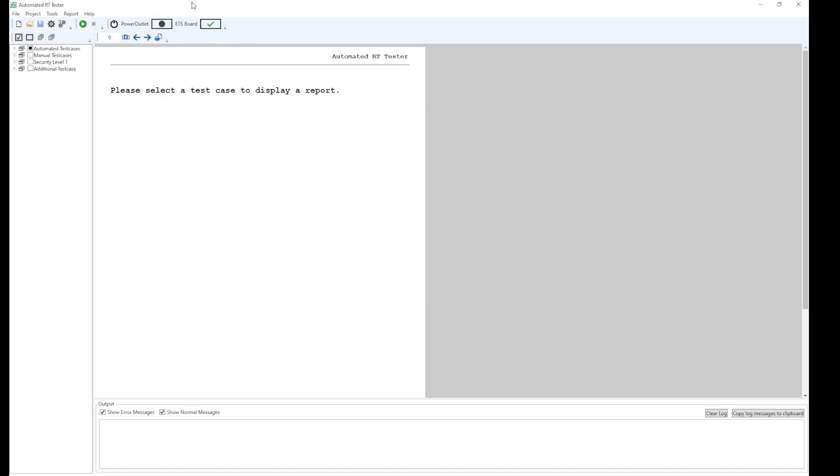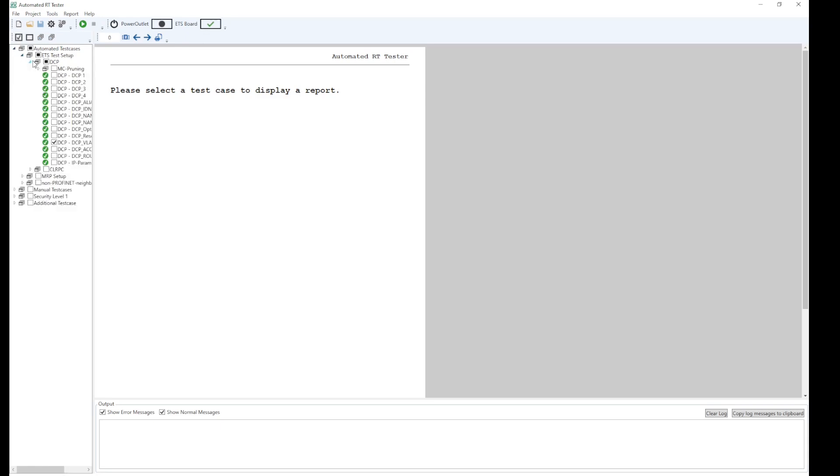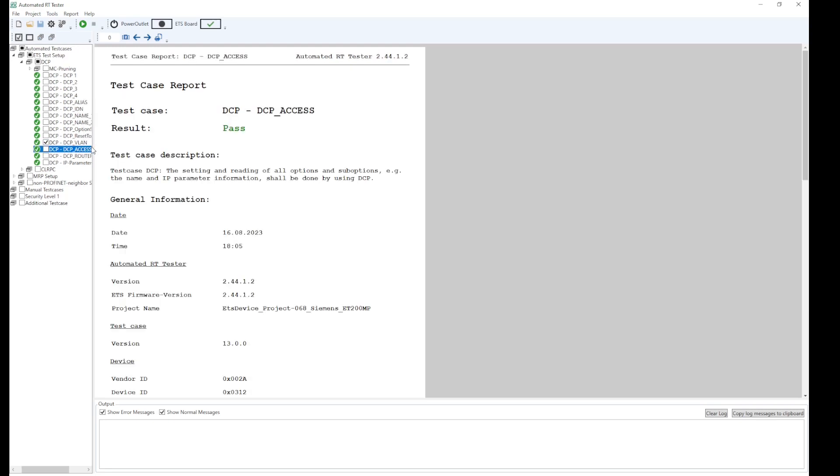On the top of the automated RT tester we now see a green checkbox that indicates that the ETS board is ready for testing. We here select a test case that is short for this video, press play and wait for the test case to finish.